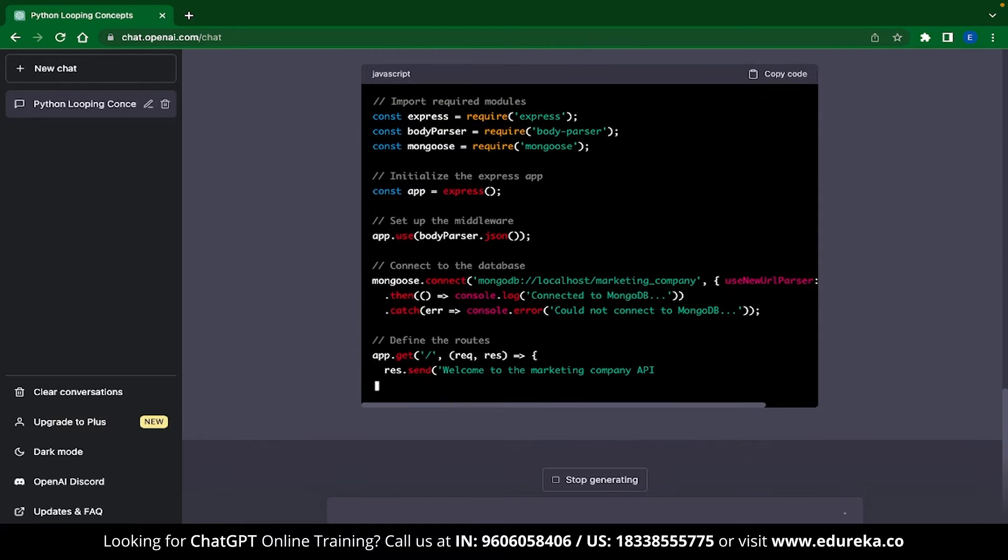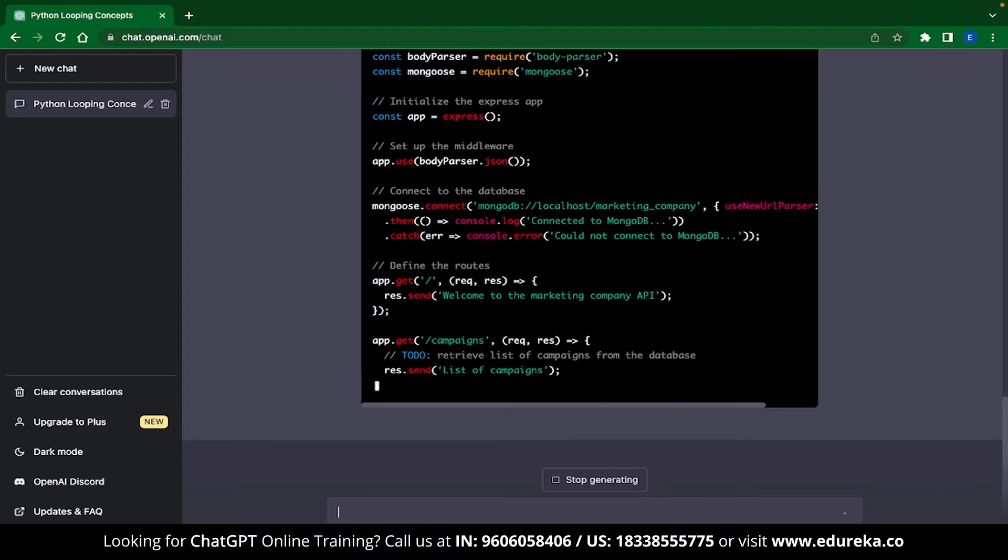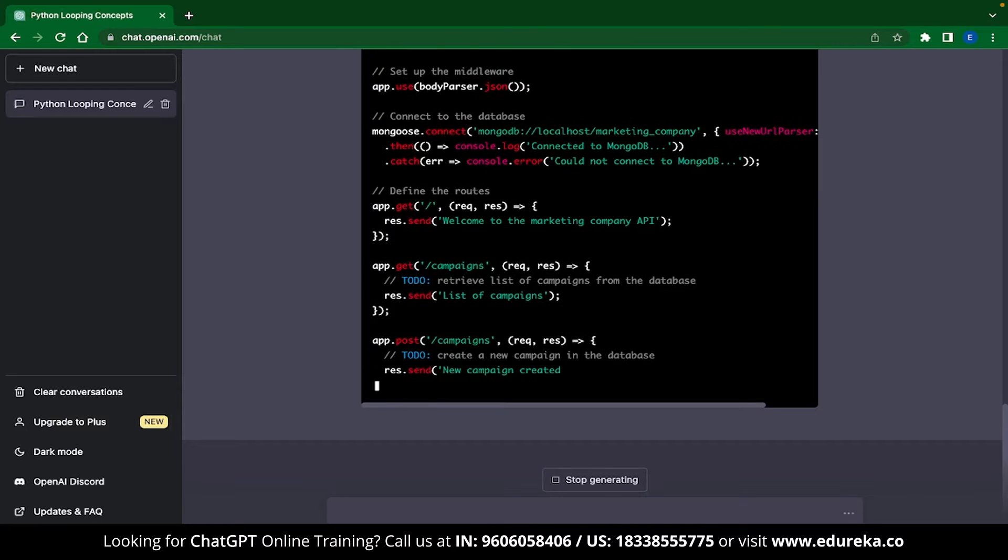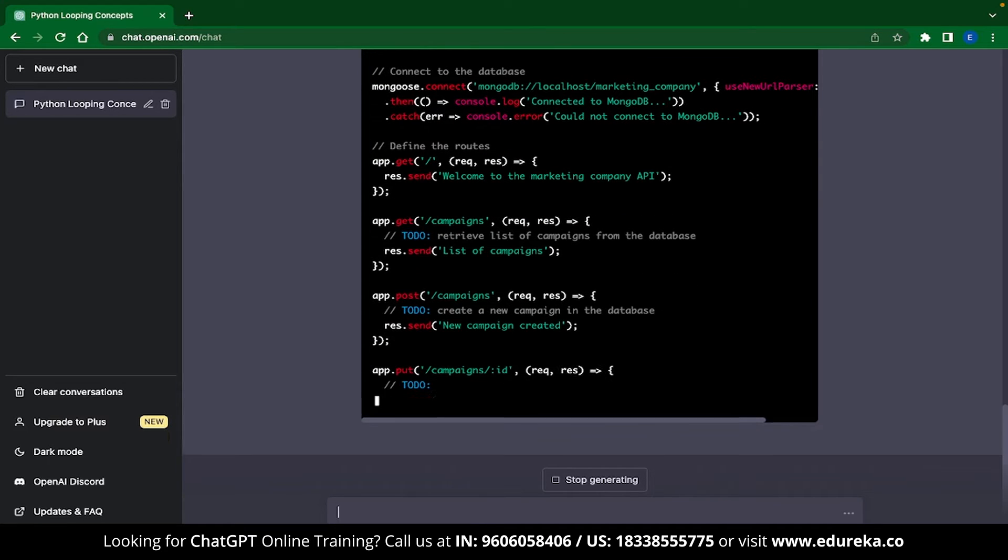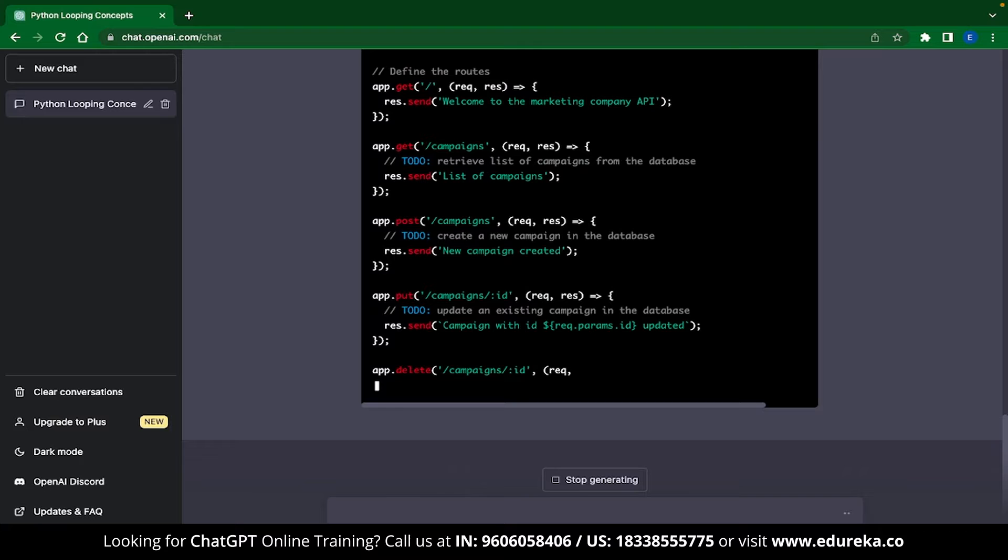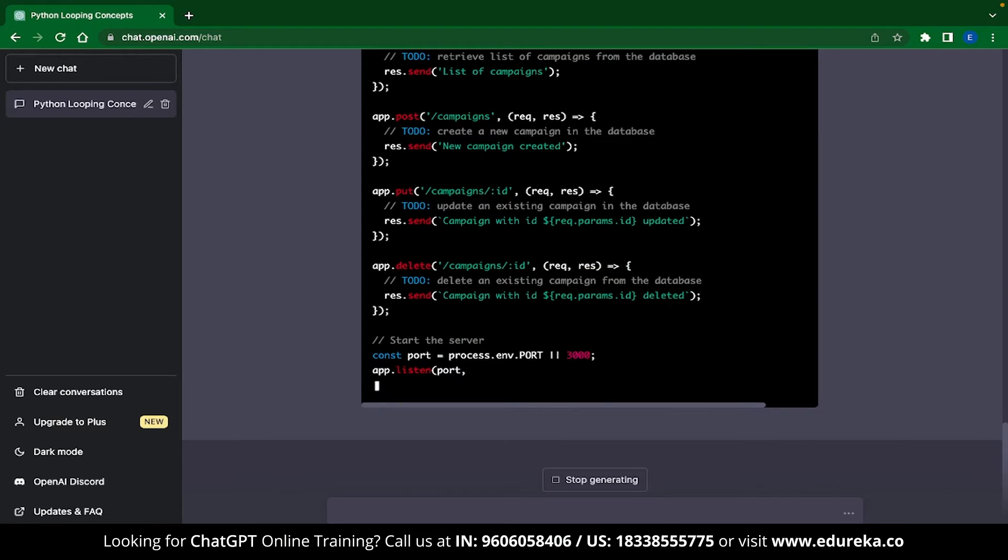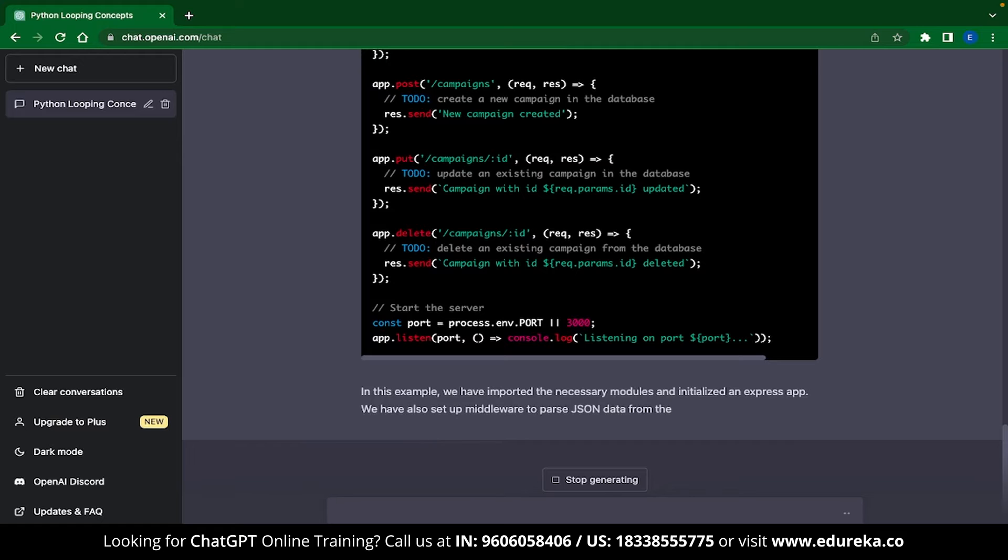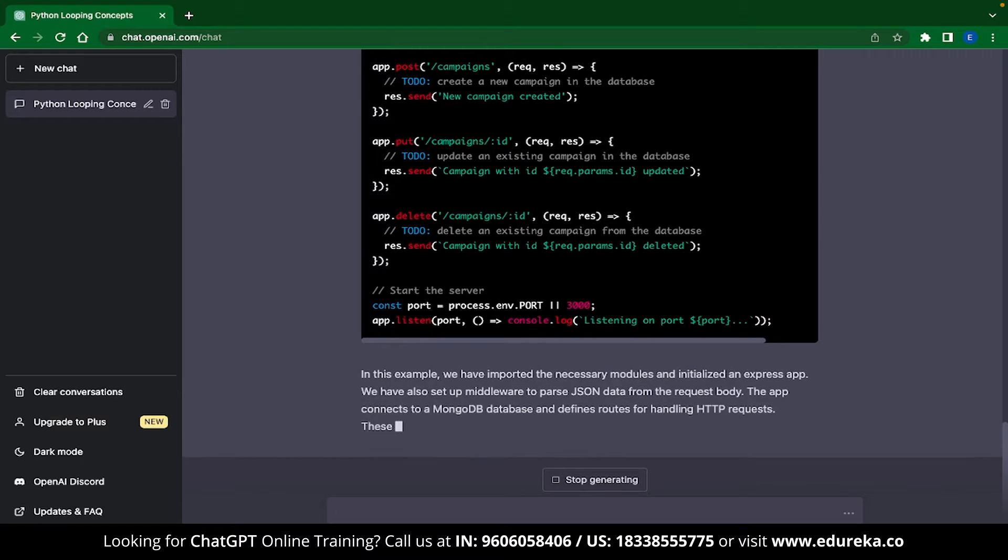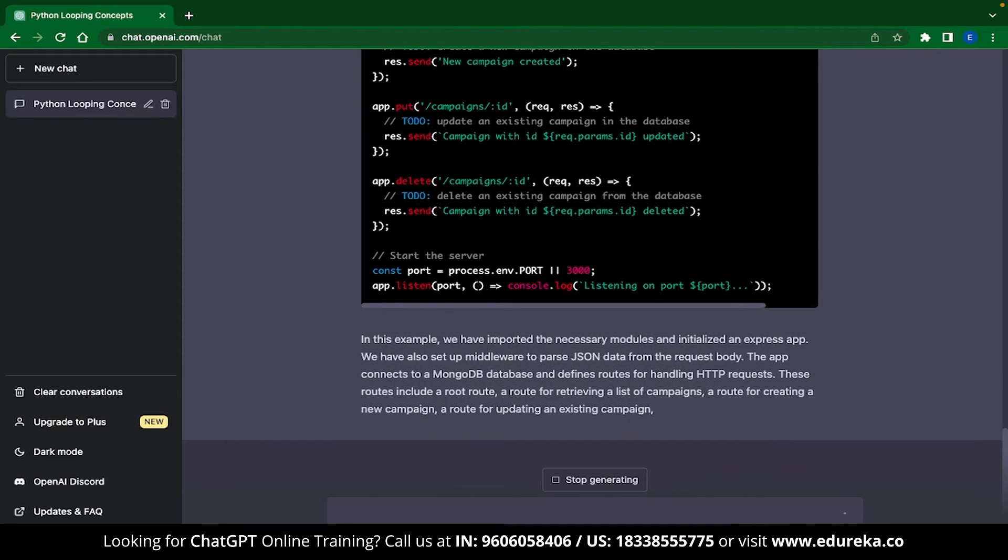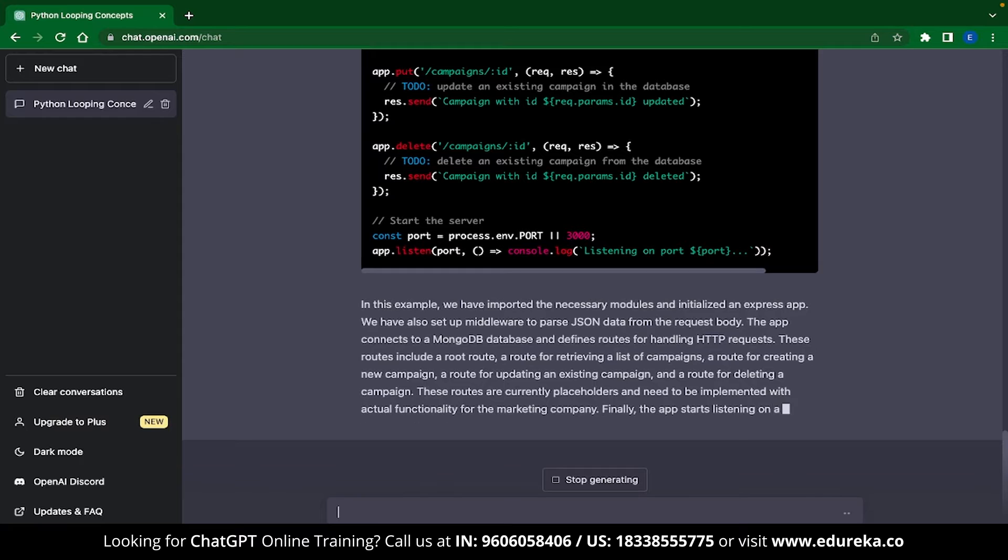ChatGPT is writing comments, separating tasks, connecting to databases, setting up get requests, post requests and much more. If you do any specific tasks to be coded, then you can always mention that in the prompt. Now a second ChatGPT application is also an extension of this. You can use ChatGPT for code debugging.